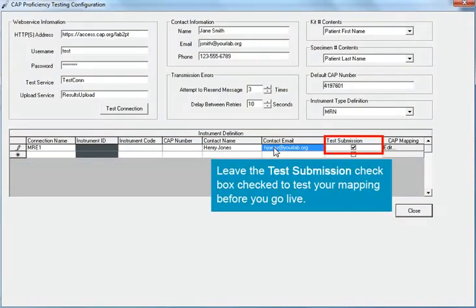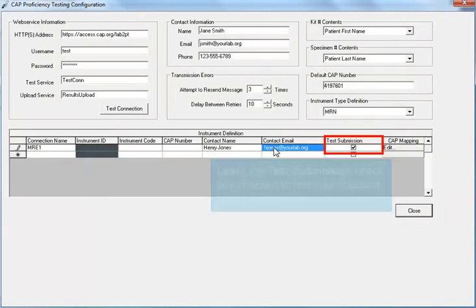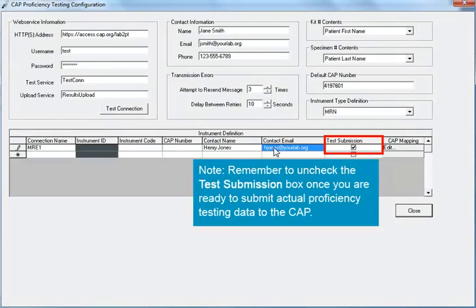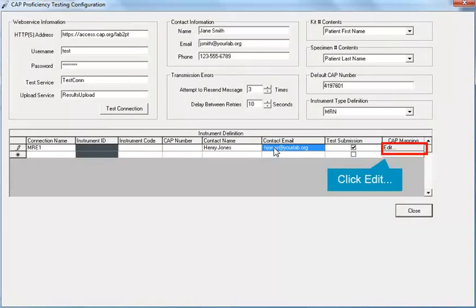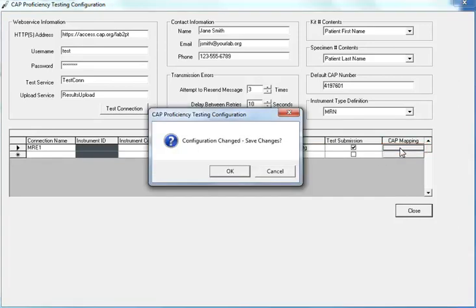You can leave the Test Submission checkbox checked to test your mapping before you go live. This process is explained in another eLearning module. Remember to uncheck the Test Submission box once you are ready to submit actual proficiency testing data to the CAP. Next, click the Edit button on the far right, under the CAP mapping column. If a pop-up dialog asks you if you want to save your changes, click OK.